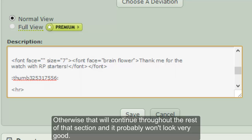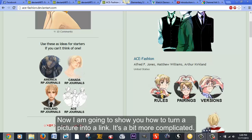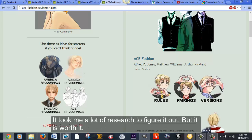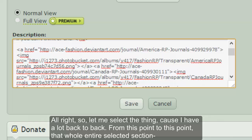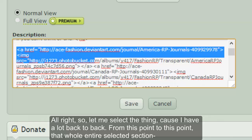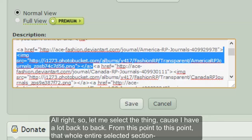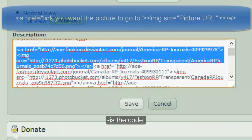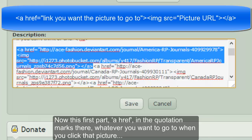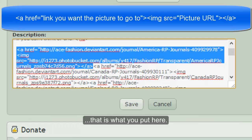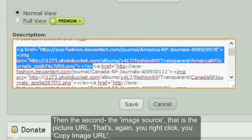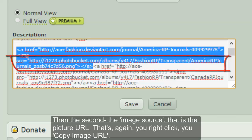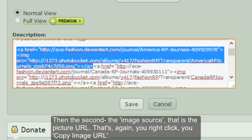Now I'm going to show you how to turn a picture into a link — it's a bit more complicated; it took me a lot of research to figure out but it is worth it. This entire selected section is the code. The first part is an `href` — in the quotation marks, you put whatever URL you want to go to when you click that picture. That is the link destination. Then the second part is the image source — the picture URL — which again you get by right-clicking and copying the image URL.